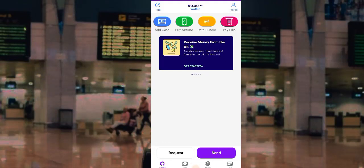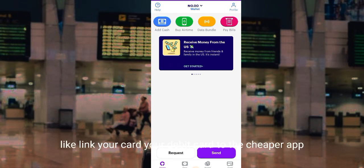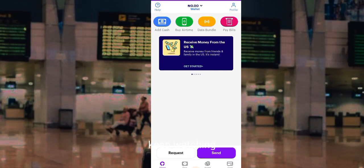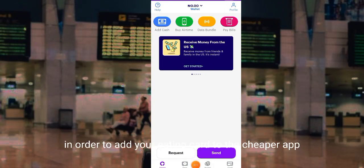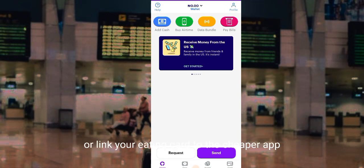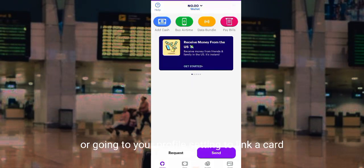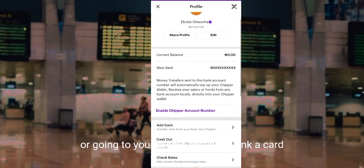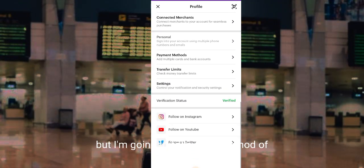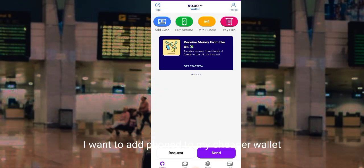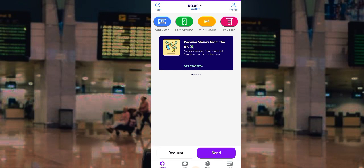In this video I'm going to show you how to add your ATM card to the Chipper app — link your debit card to the Chipper app. In order to add your ATM card to the Chipper app, you can activate the process by adding cash or going to your profile settings to link a card, but I'm going to follow the method of adding funds to my Chipper wallet.